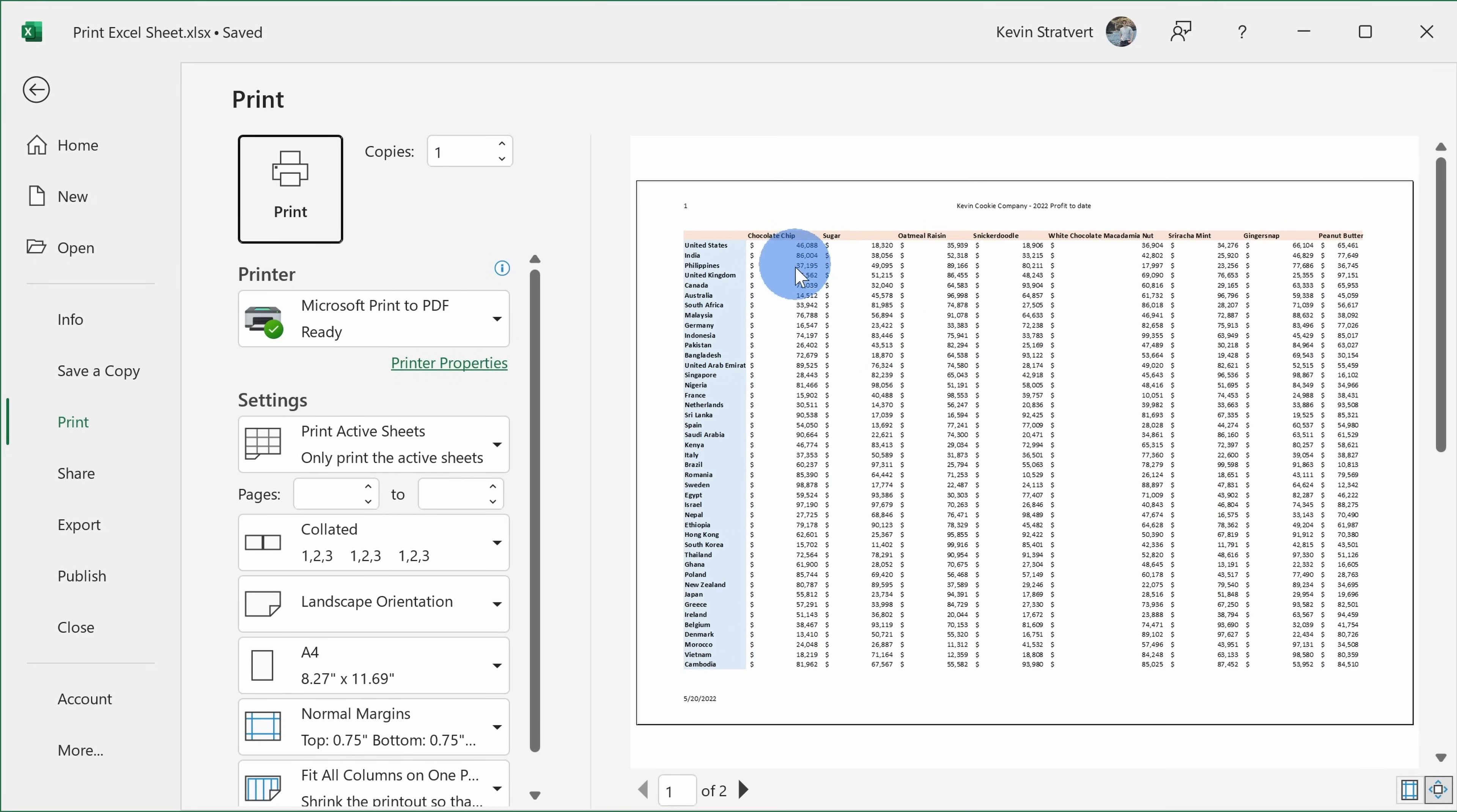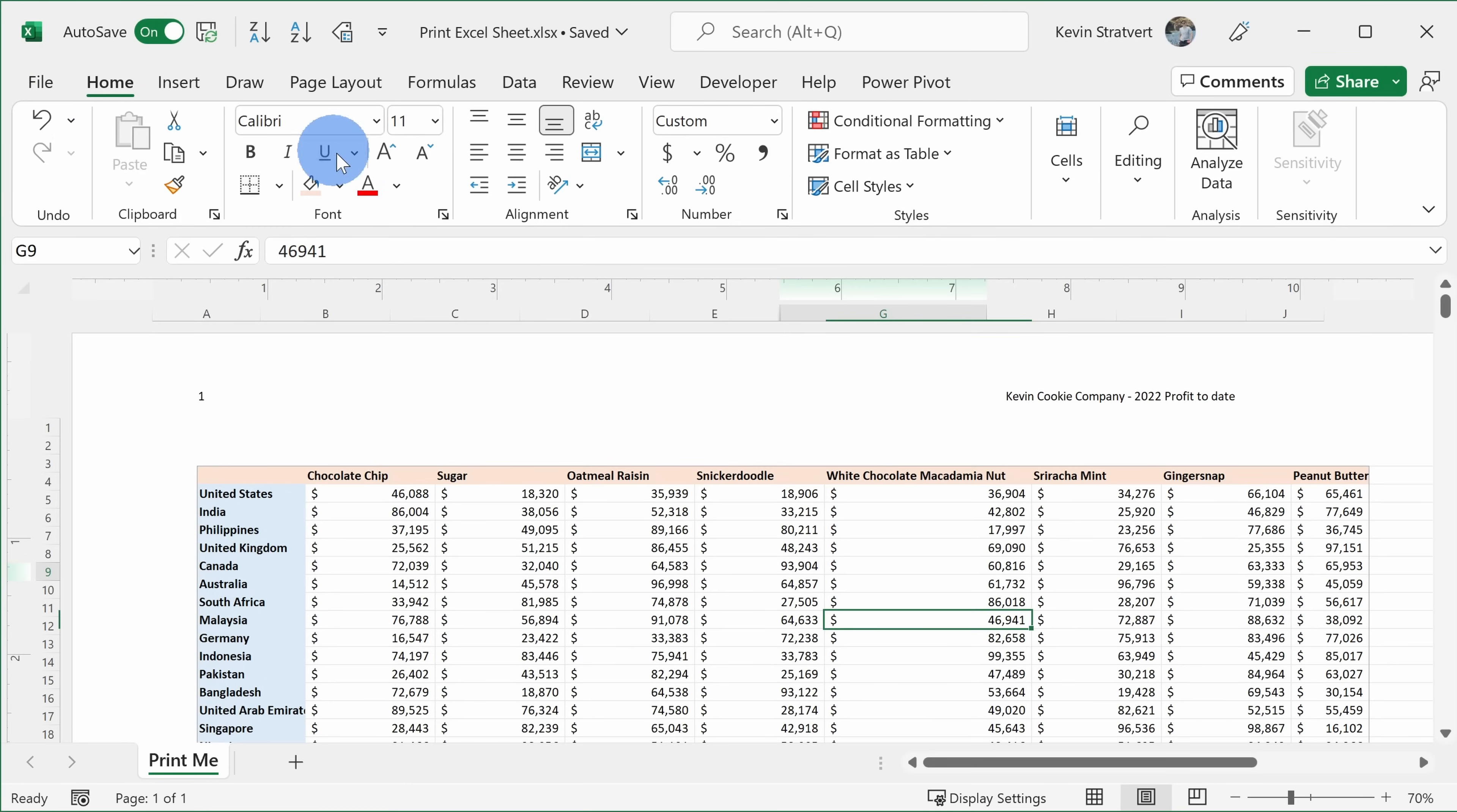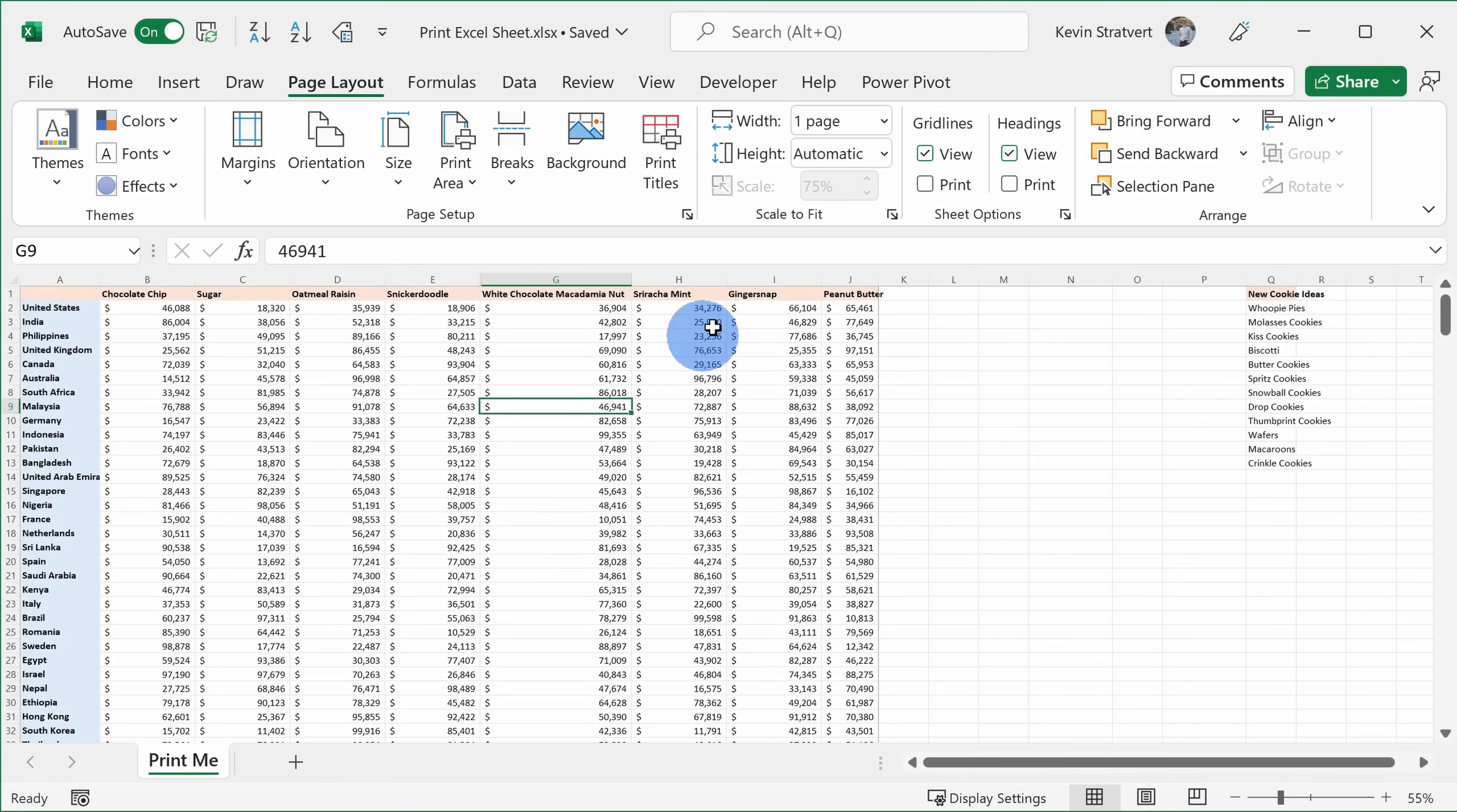Now in the table, it's a little hard to see which number connects to which market and which cookie, and I think table lines or grid lines would really help with that. So here let's click on back again, and now let's click on page layout up on the top tabs, and within here we have some different sheet options.